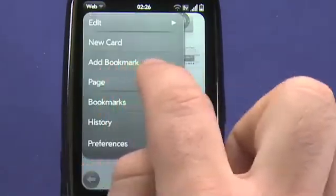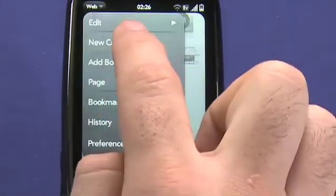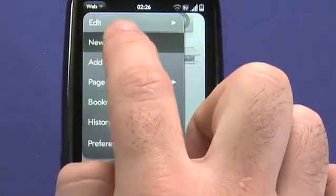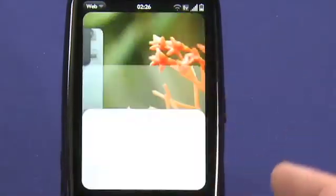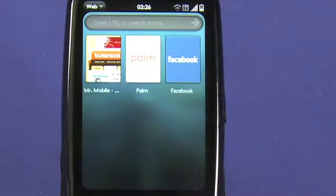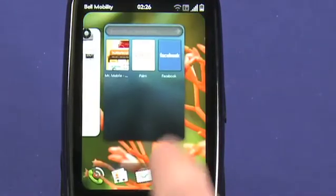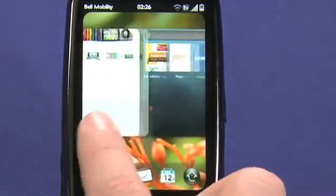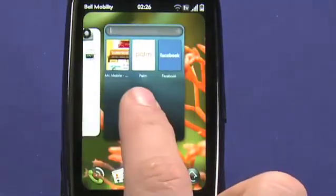The new card option in here allows me to actually effectively open a new tab or window, as I might do on a desktop browser, which will open another instance of the web browser itself, and you can see that I have two of them open here.